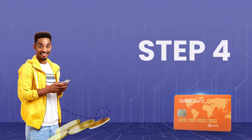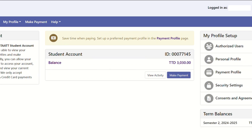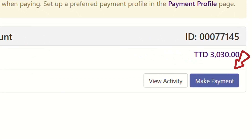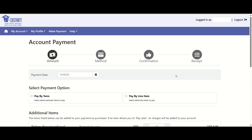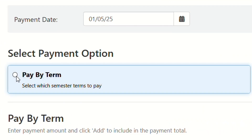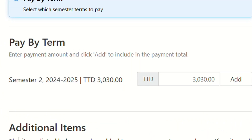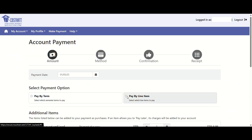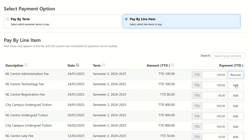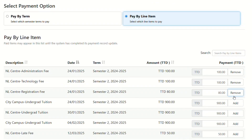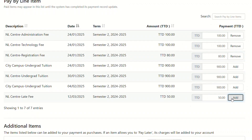Step 4: To make a payment, select Make Payment. Then select the items you want to check out. If you select Pay by Turn, the system will total all your charges for the current semester. If you select Pay by Line Item, you can choose the specific items or charges you want to check out.